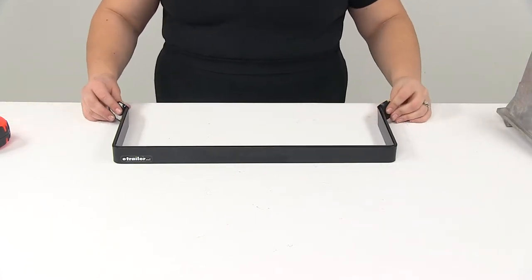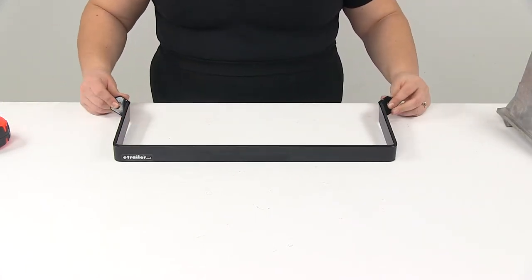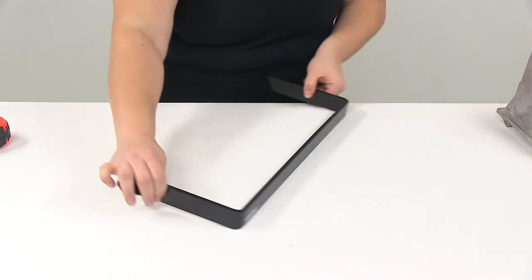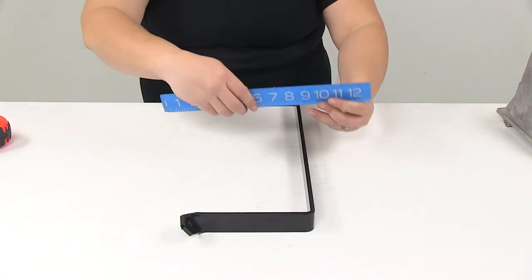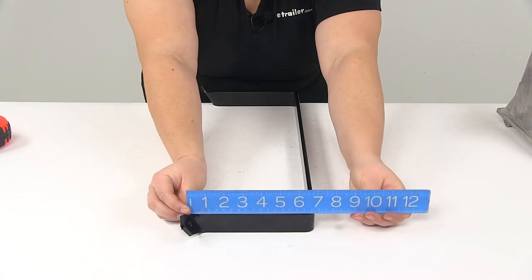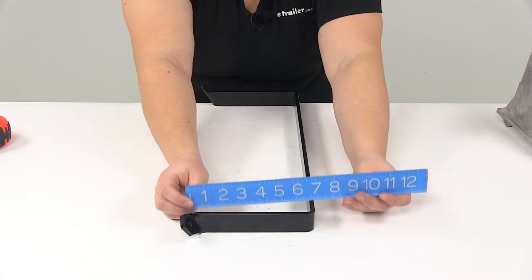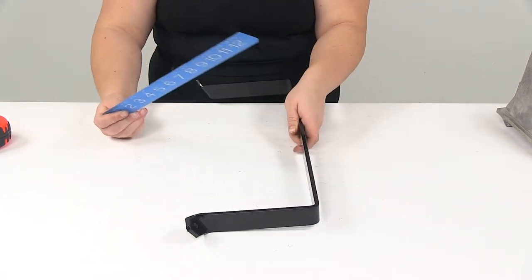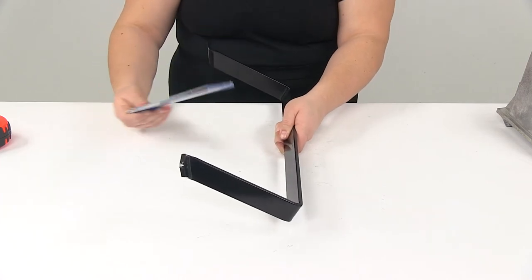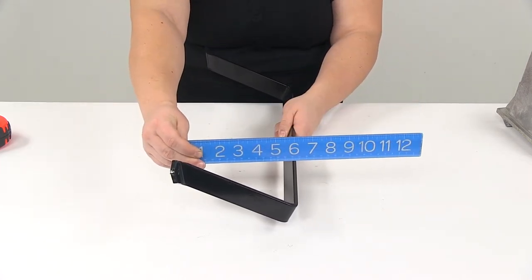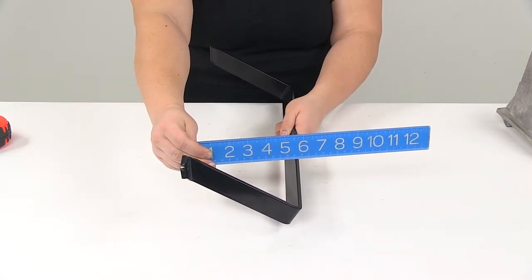And as far as the depth of this, the bracket itself is about seven inches wide from that mounting hole. But whenever it's sitting flush up against the wall, it's going to stick out more like six inches because of that angle of the bracket.